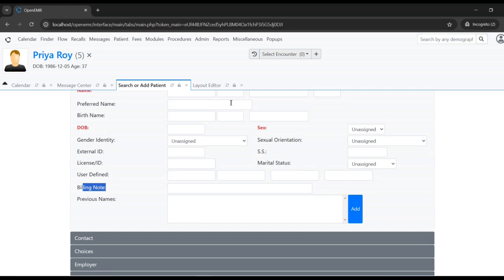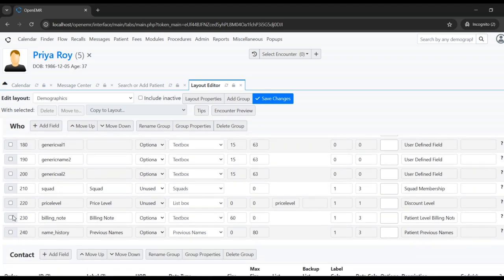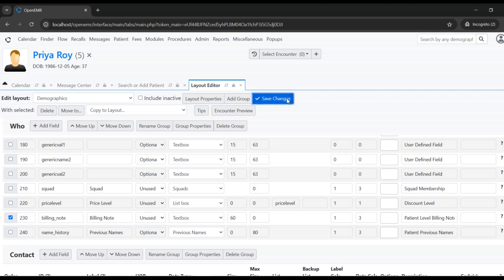Let's remove the billing note field. Select whichever field needs to be deleted or updated, then set it to unused. Required means a mandatory field, optional means not mandatory, and unused means this field will no longer be used in the form. After changing, click Save Changes.